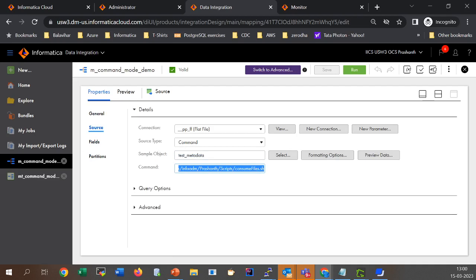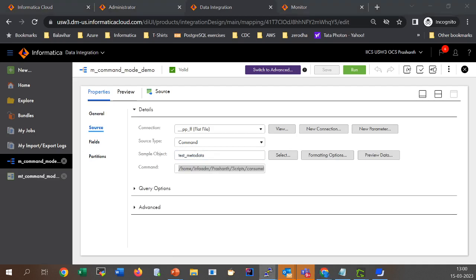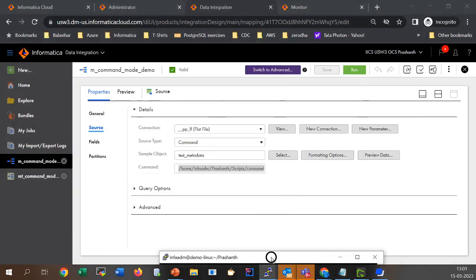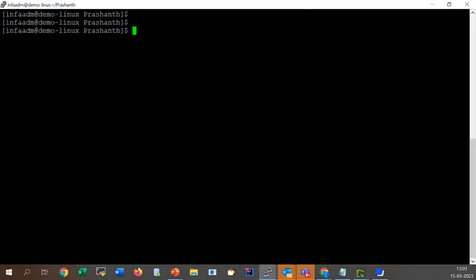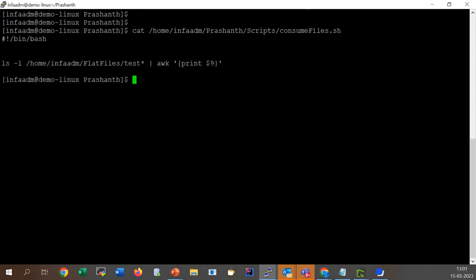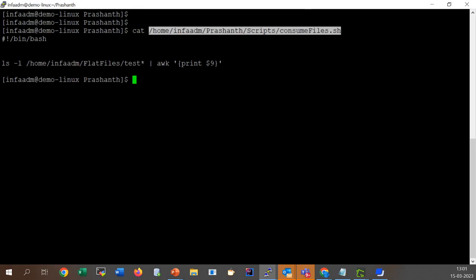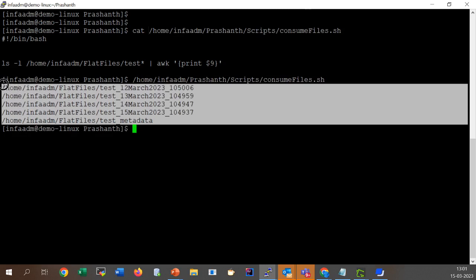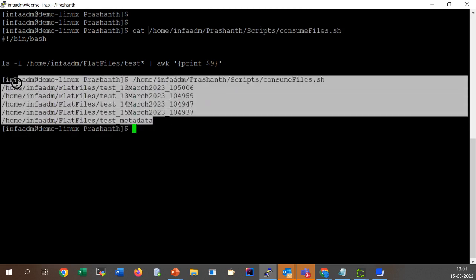Let's quickly review the script I have written. In the command I provided a path to a shell script. If your agent is a Windows agent, you will provide the path to a batch script on the secure agent server. This is a simple script which lists files matching the pattern test*. When I execute the script, I get all the file names which I need to process.